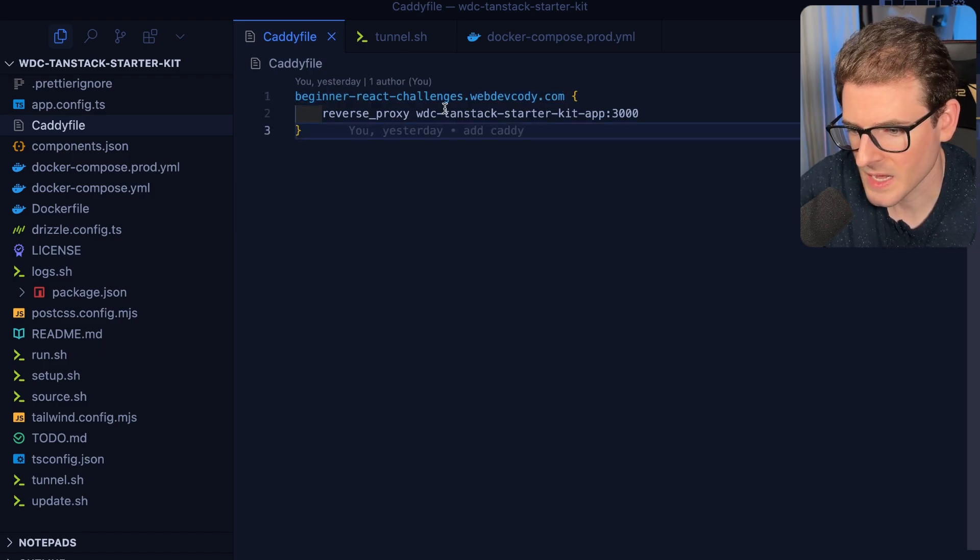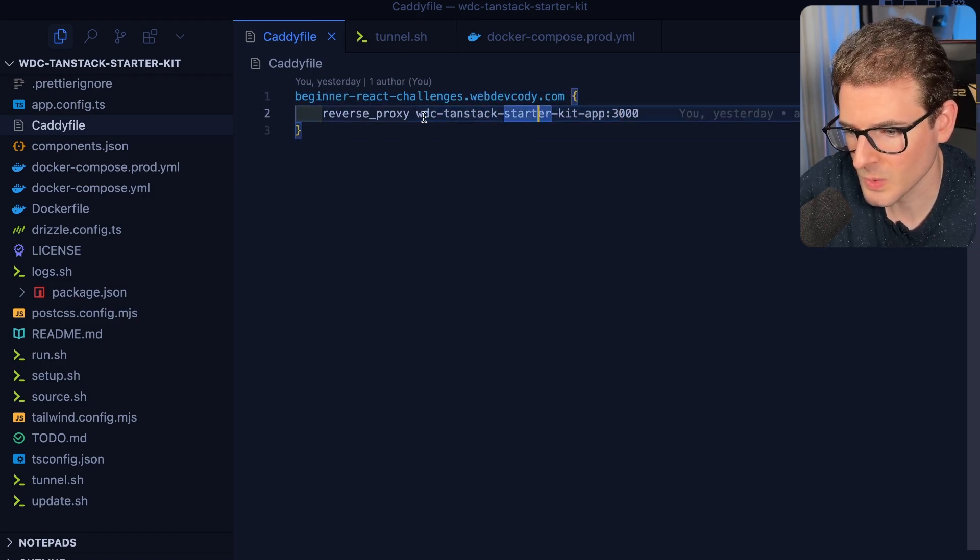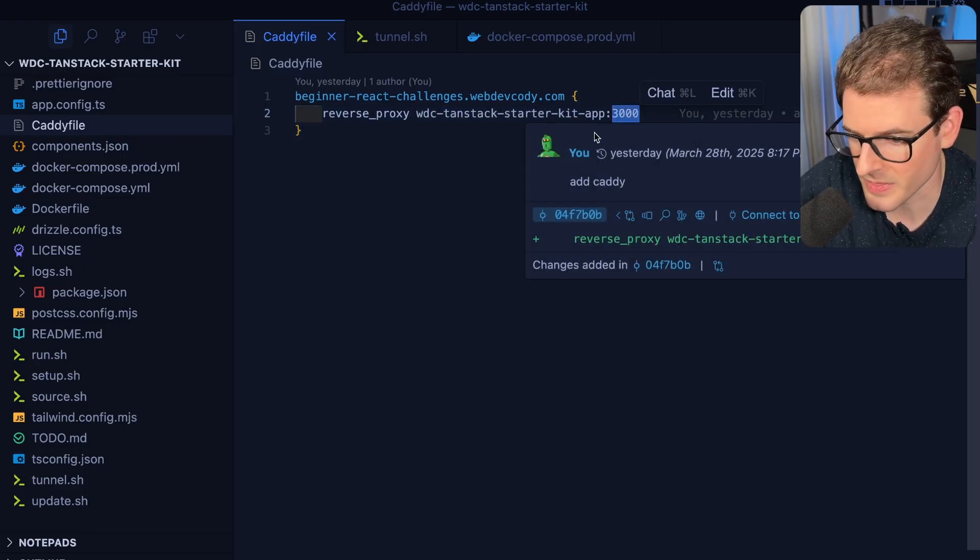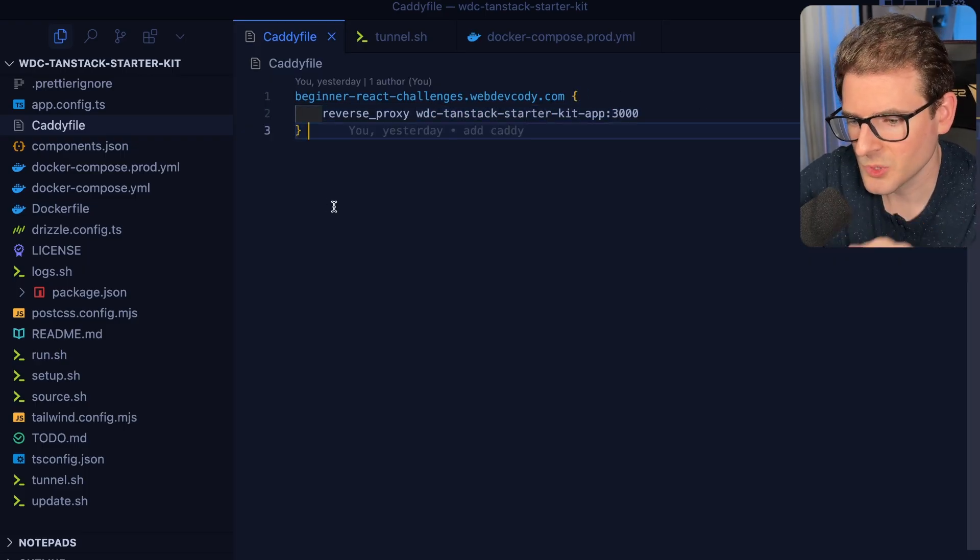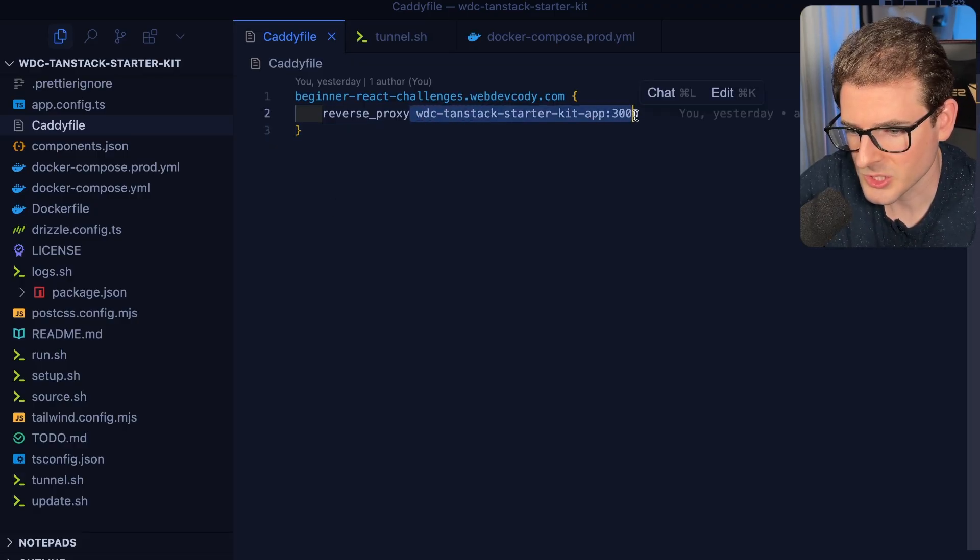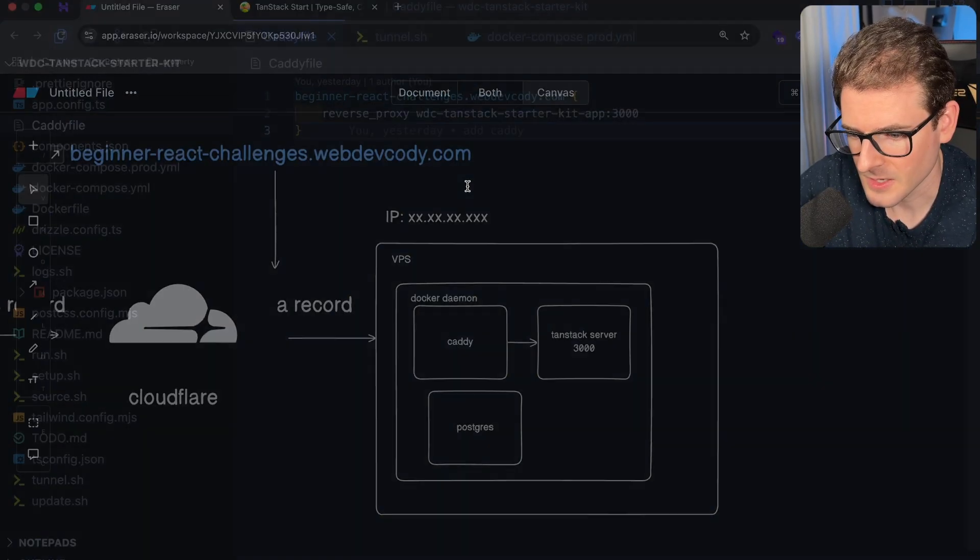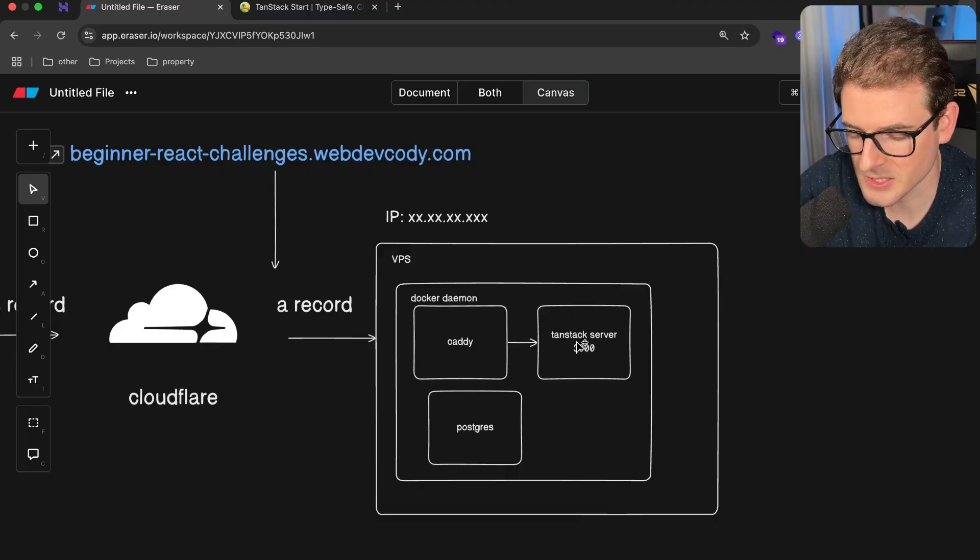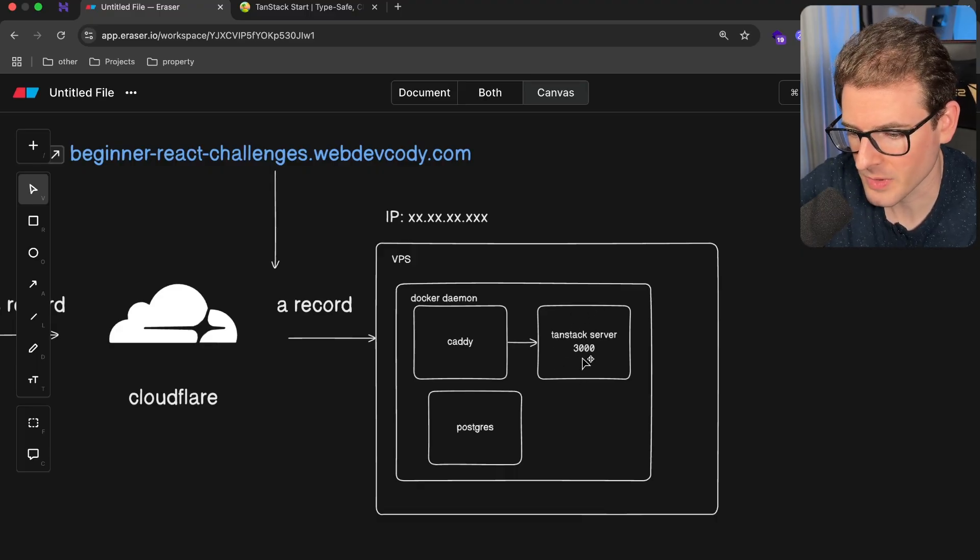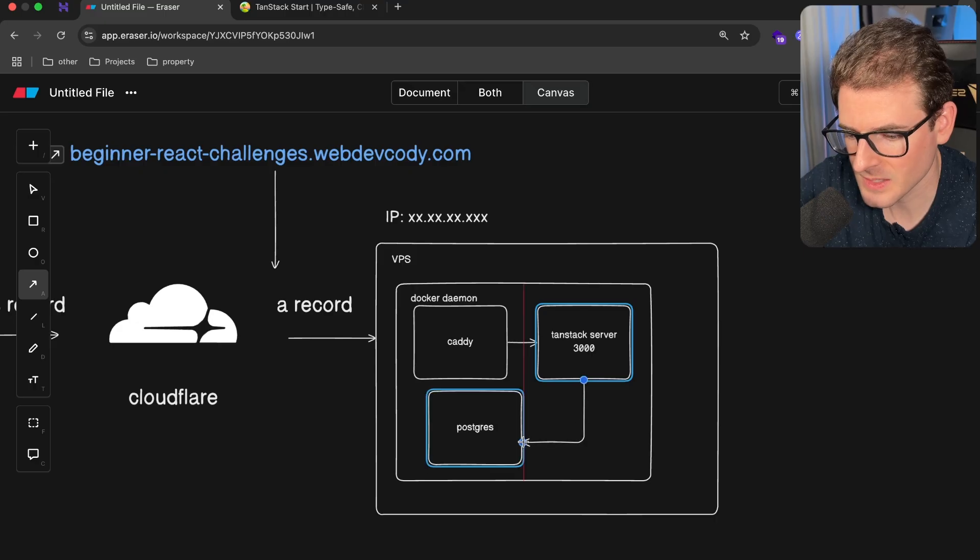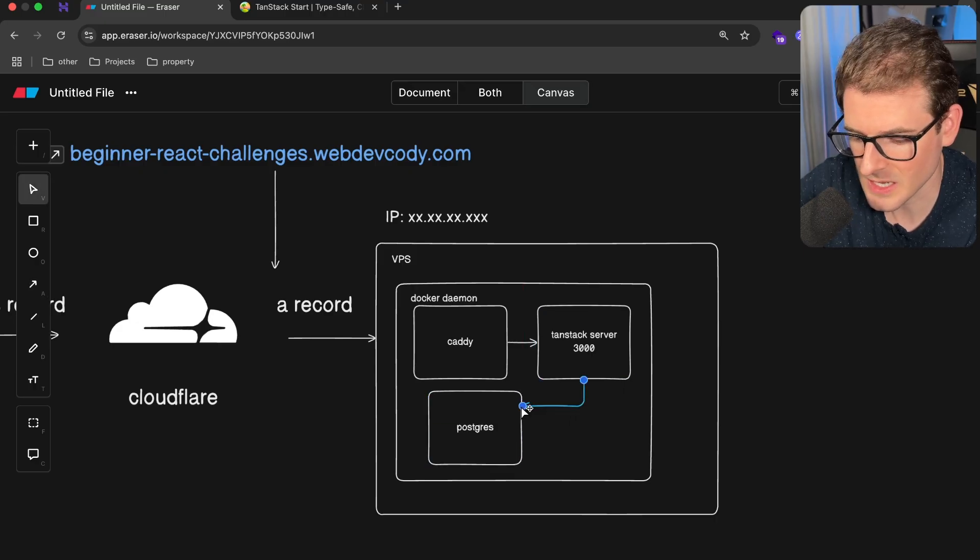So if you go and look at this caddy file that's in my project, I'm basically saying for this domain, go ahead and forward all traffic to a container called WDC TanStack Starter Kit at port 3000. So this is going to direct all the traffic from this domain to a service with this name. I have another service which is basically running my TanStack server on port 3000, where all the traffic is going to redirect to. And then this is hooking up to a Postgres database.